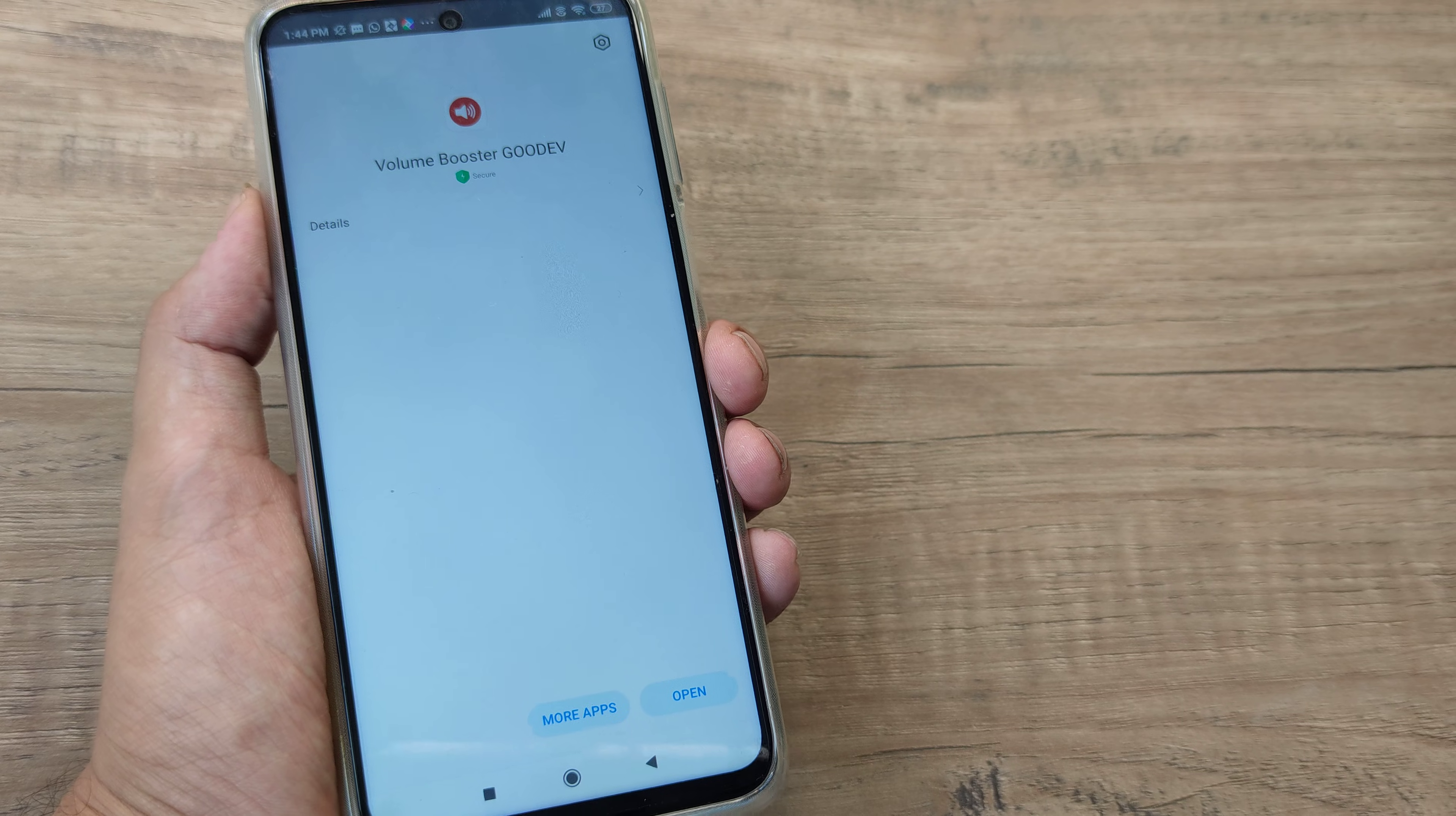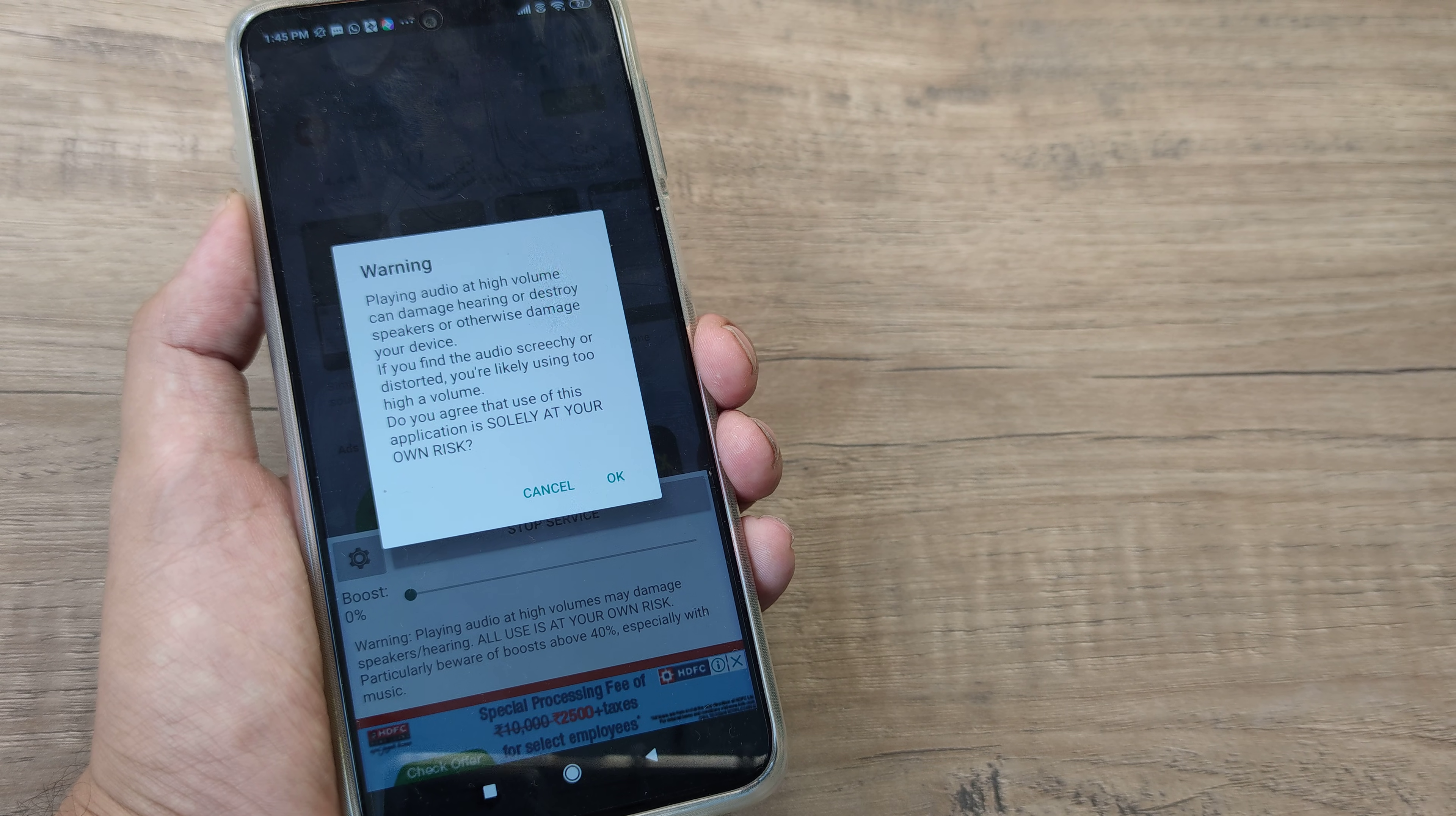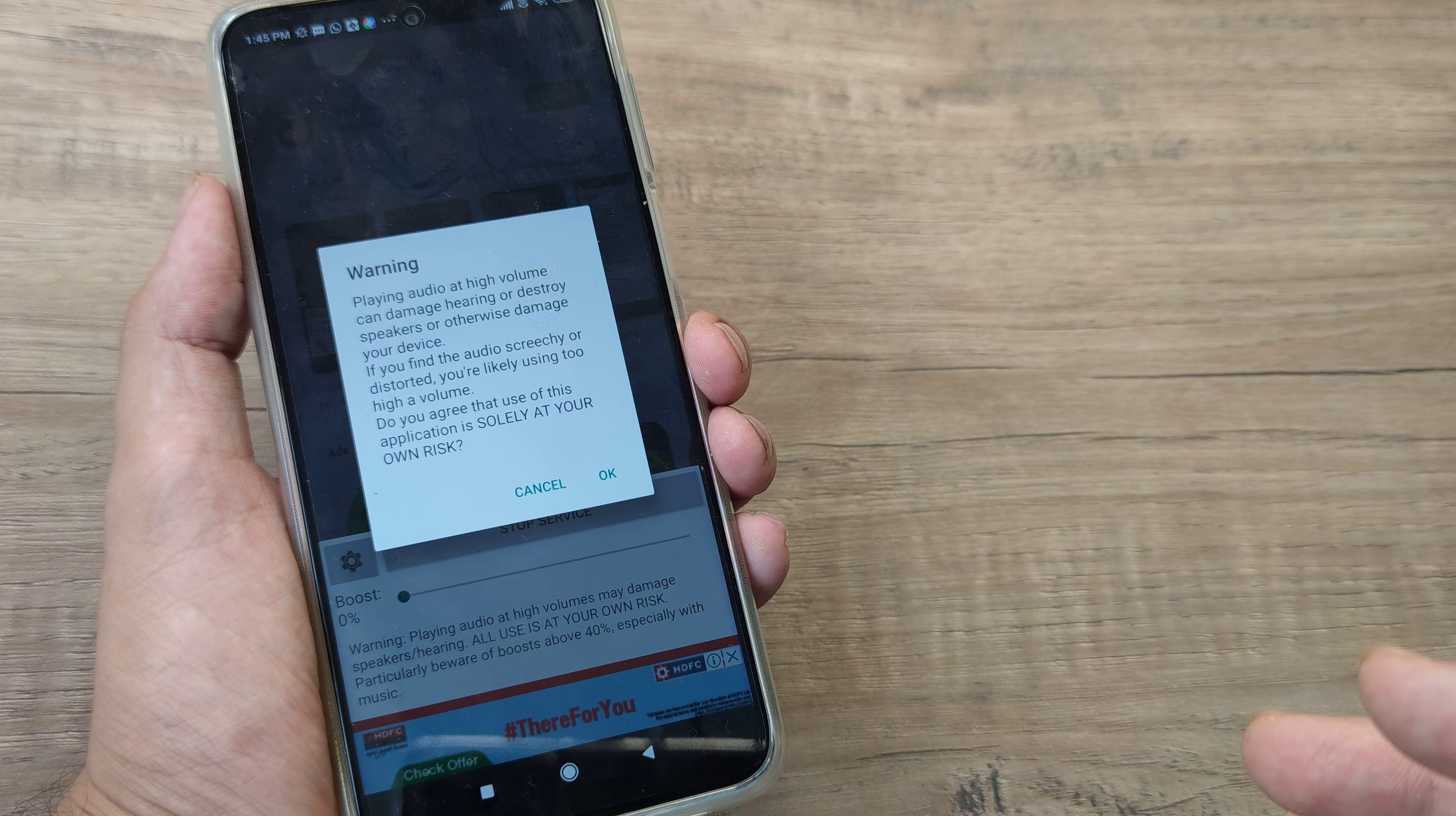So here you can see that the Volume Booster app has been installed and I will click open. And this is a pretty important message out here. It says that just don't go ahead and play it at a very high volume and in case you hear a sound which is screechy, something like, you are supposed to immediately go ahead and do certain settings.